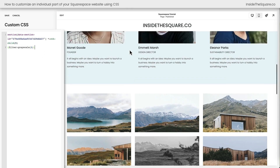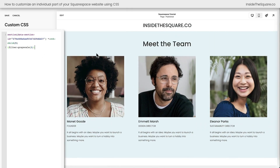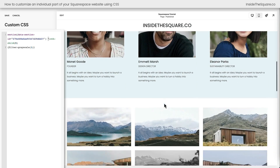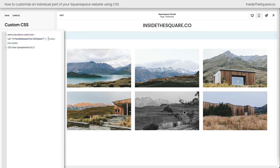This technique doesn't work well for a list section because there are so many different pieces of content — section title, image, item title, item description. The asterisk nth-child trick works best for an entire gallery section. And if we change 5 to 4, the fourth image gets changed; change it to 6, the sixth image gets changed. That's how we target an individual item inside a gallery section using the asterisk nth-child trick.